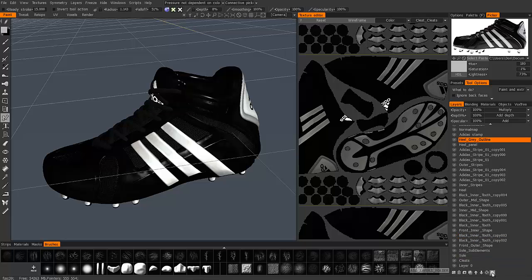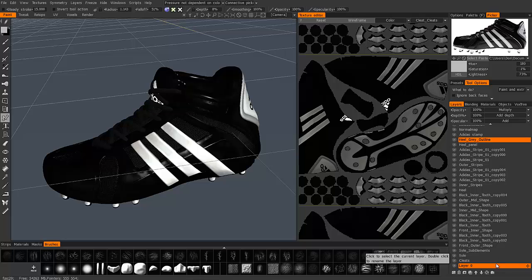So now you can create a layer group to make things a little more tidy and organized, much like what you have in Photoshop.